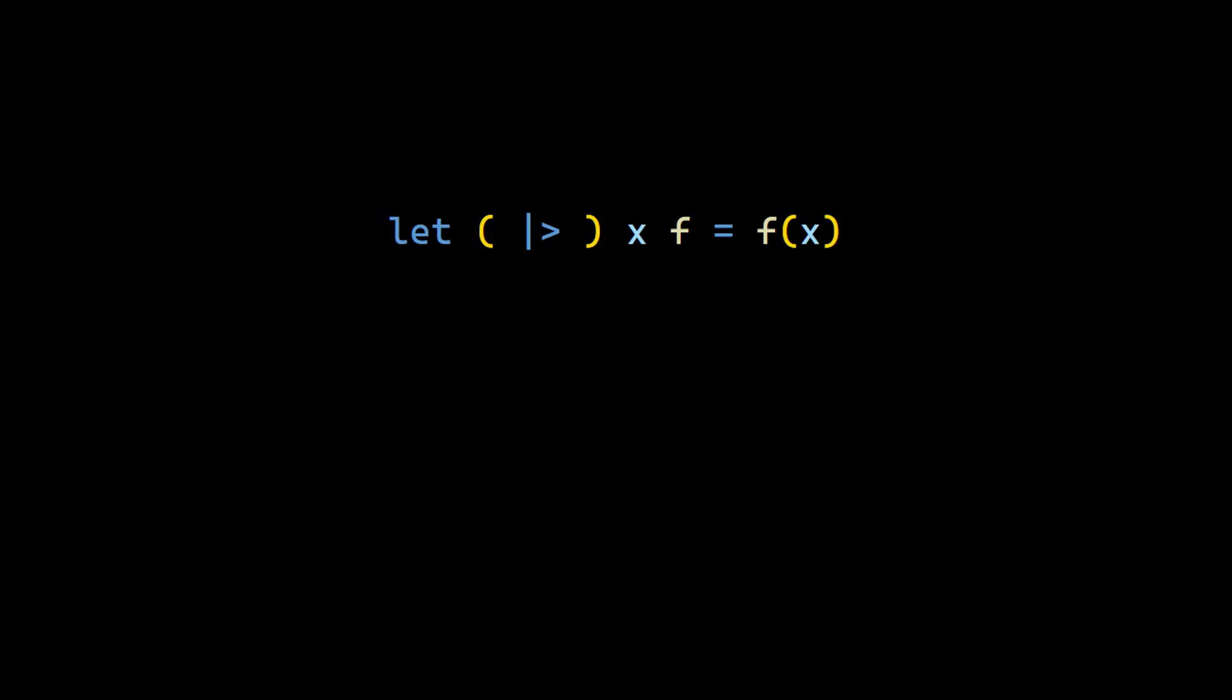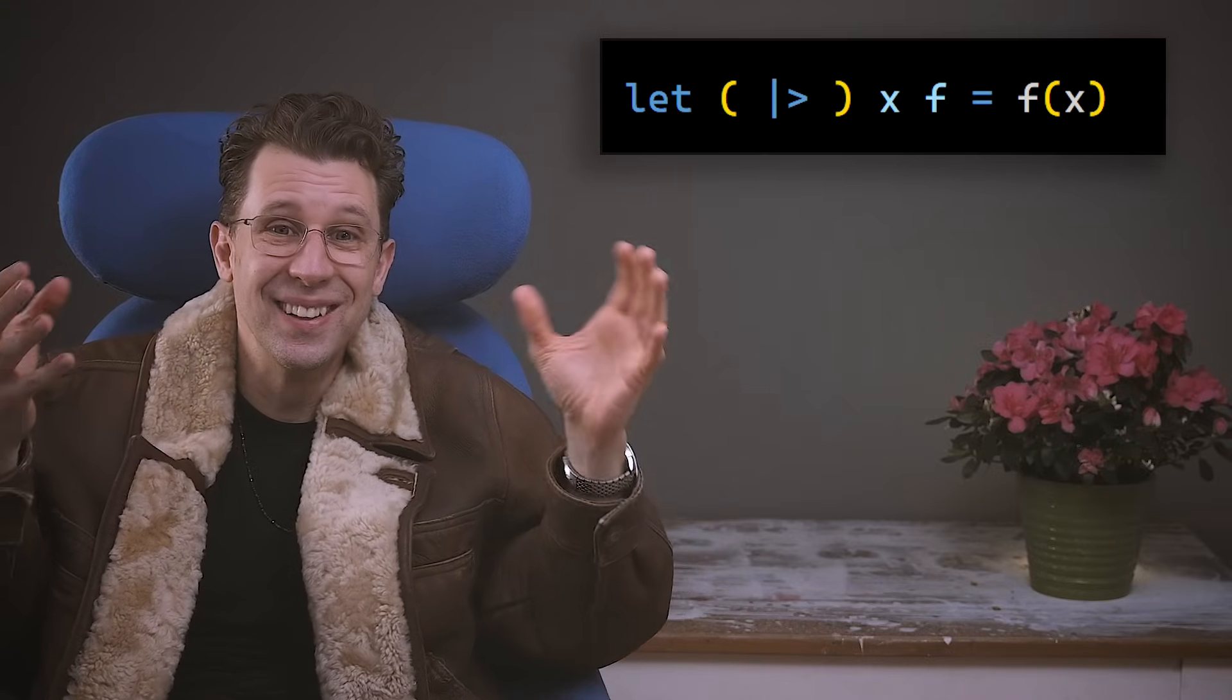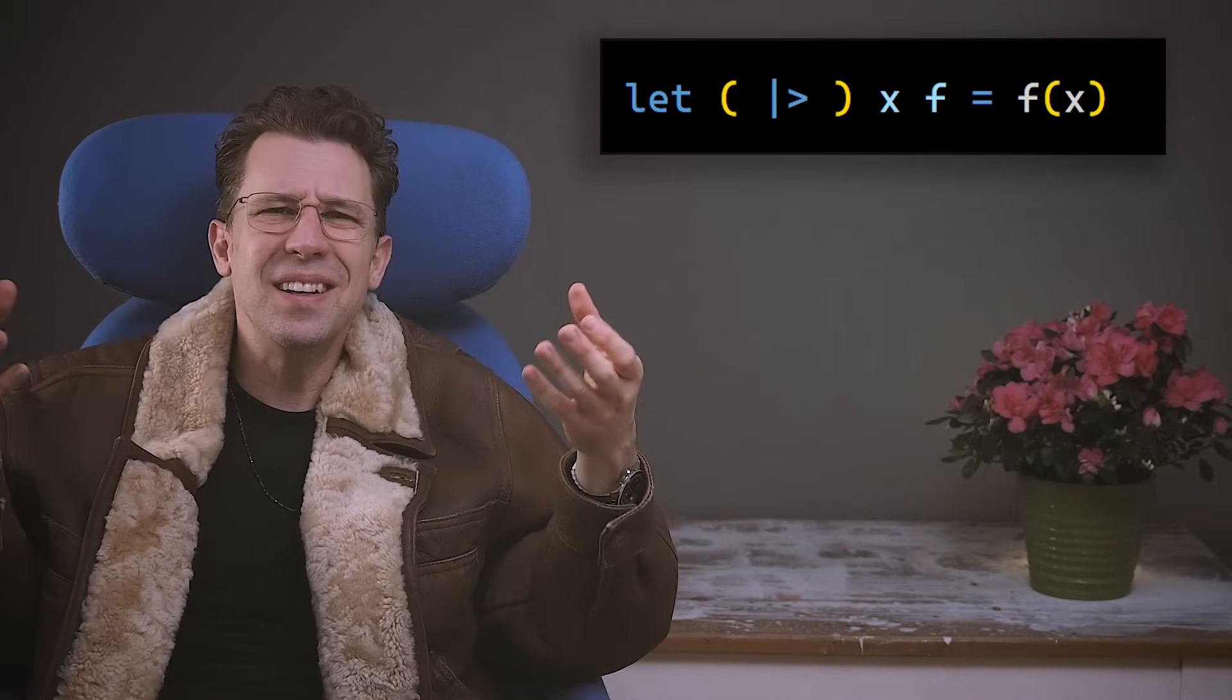Ladies and gentlemen, the pipe forward operator. What it does? It applies a value x to a function f. That sounds so trivial. It's a no-brainer. And it is.